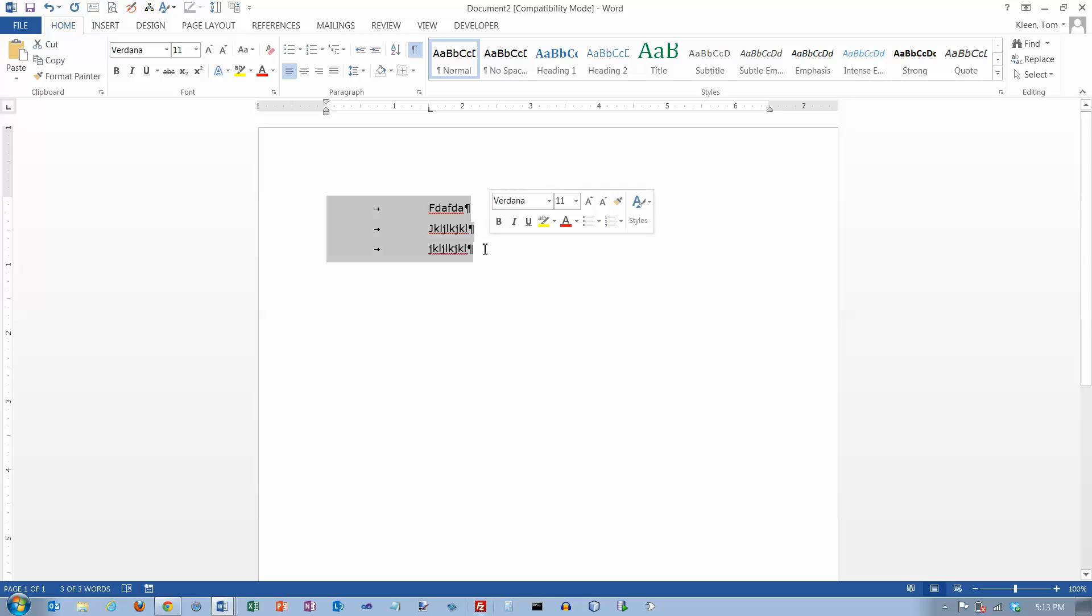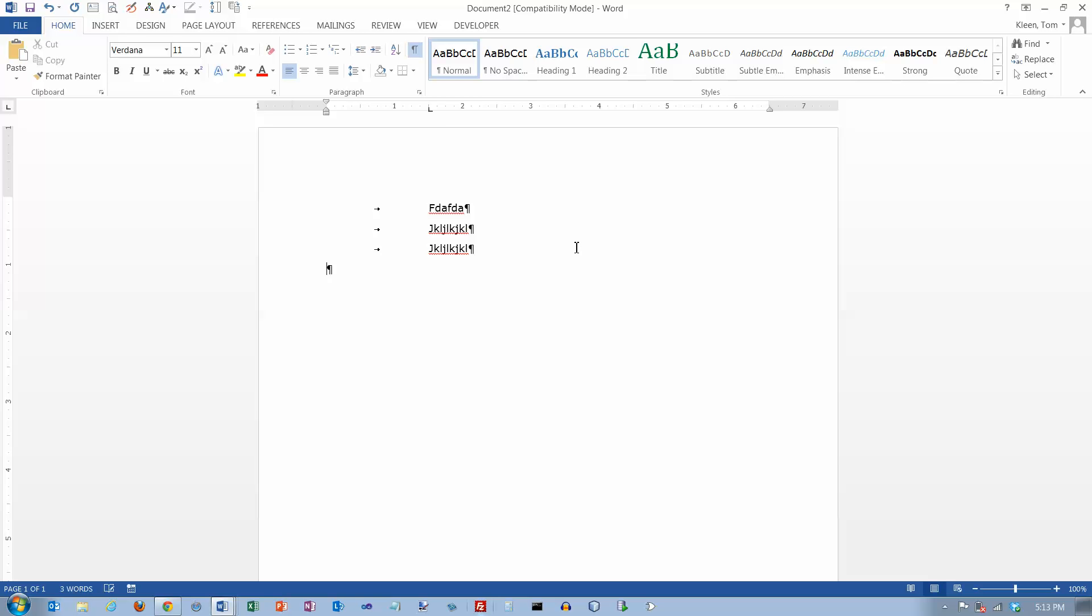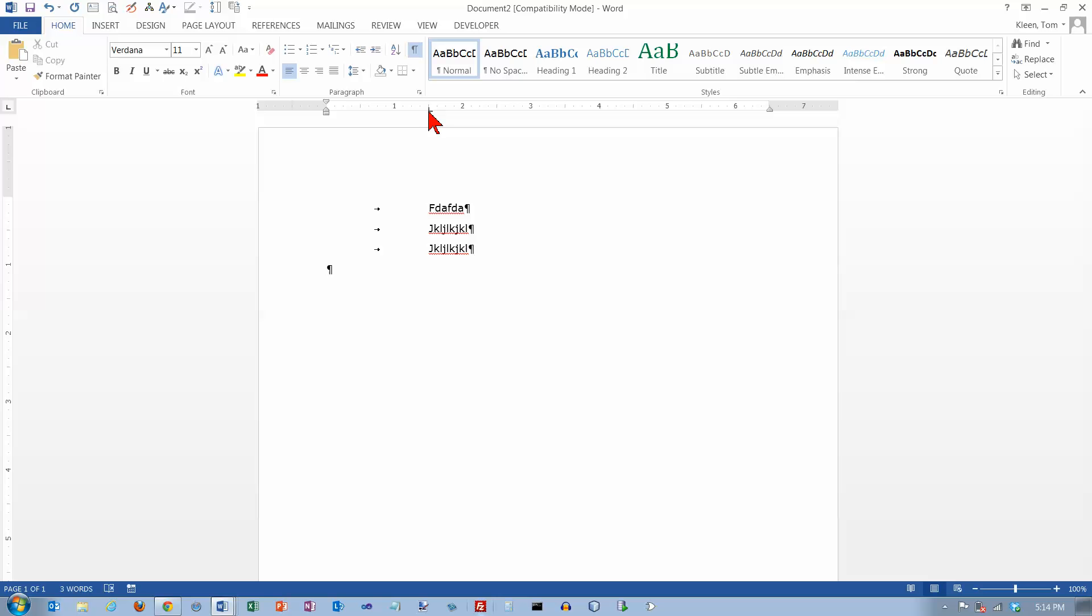And another thing about tabs here, if you go to the end of a line and you hit the enter key, tabs are formatting, paragraph formatting commands. And so when I hit the enter key, all paragraph formatting commands carry over to the next line, to the next paragraph. So when I hit enter, I still have that same old left tab stop there at the one and a half inch mark.